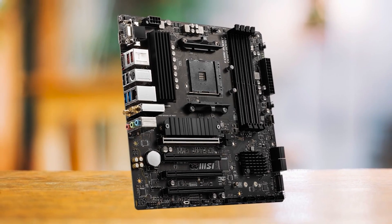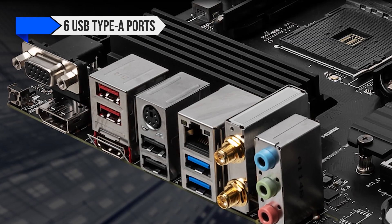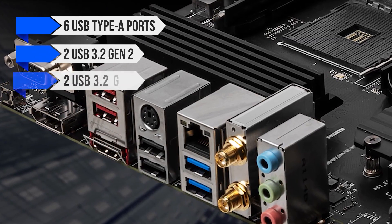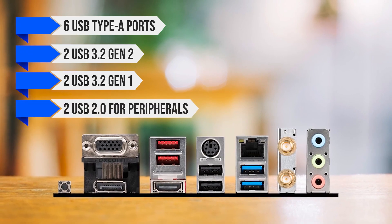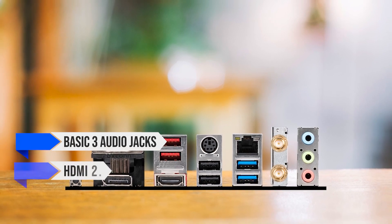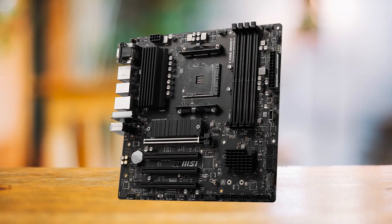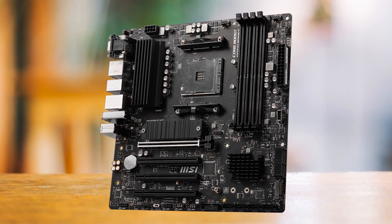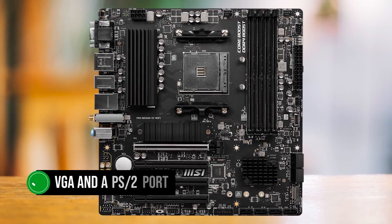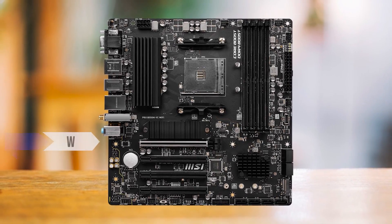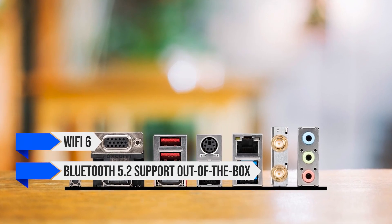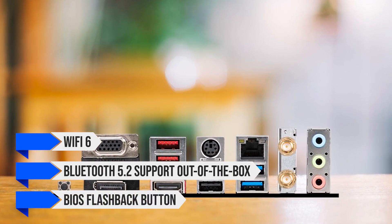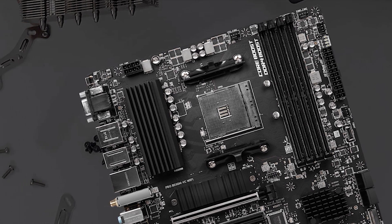The I.O. is excellent, considering the price of this board. It features six USB Type-A ports, two USB 3.2 Gen 2, two USB 3.2 Gen 1, and two USB 2.0 for peripherals, gigabit Ethernet, basic three audio jacks, HDMI 2.1, and DisplayPort 1.4. I like this trend with budget boards that offer ports for much older devices. The board also offers a VGA and a PS2 port, yet at the same time, it is one of the most affordable motherboards to offer Wi-Fi 6 and Bluetooth 5.2 support out of the box. It even has a BIOS flashback button, which makes life so much easier when updating the BIOS without having to plug everything, including a known compatible CPU.